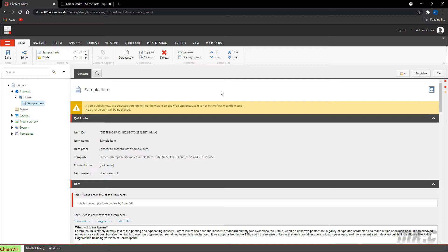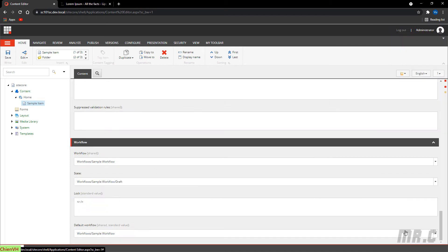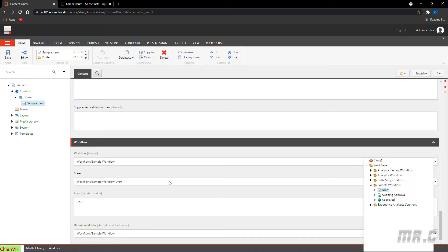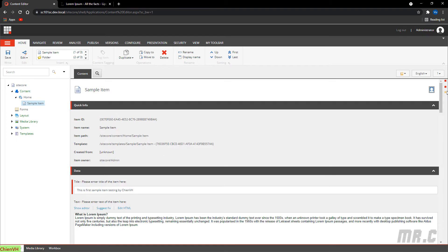Go to the middle section and navigate to the Workflow. Change the workflow state directly from Draft to Approved.